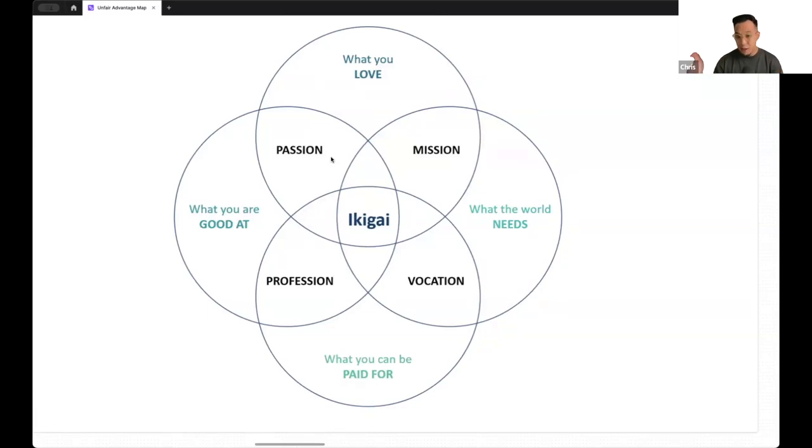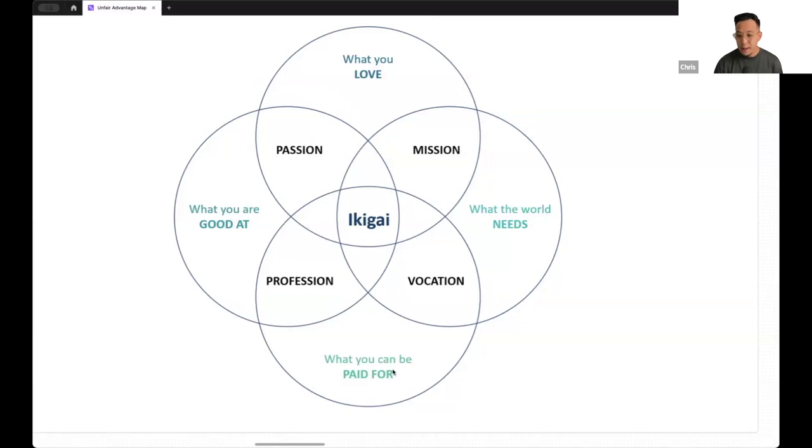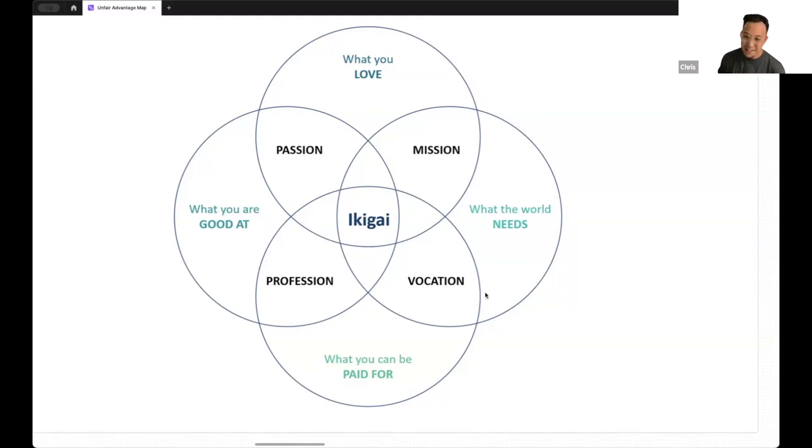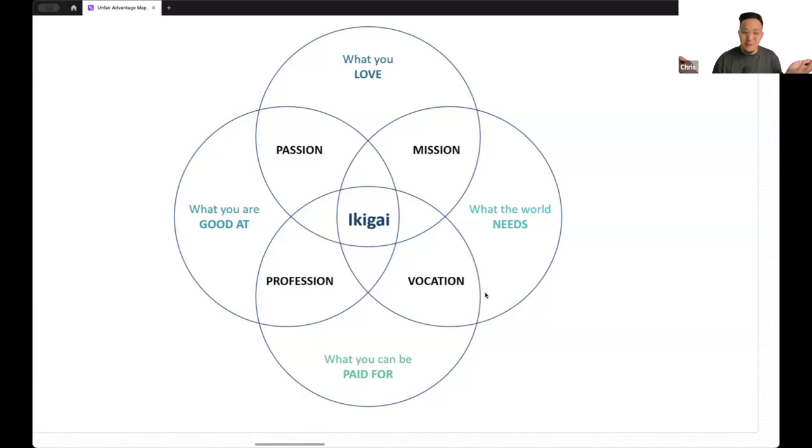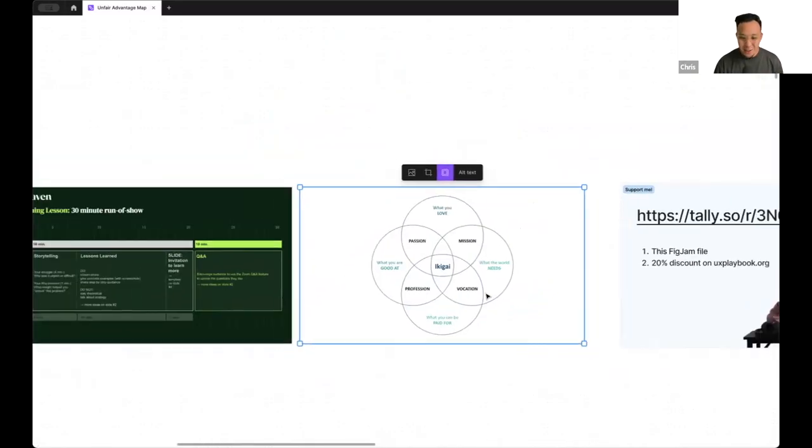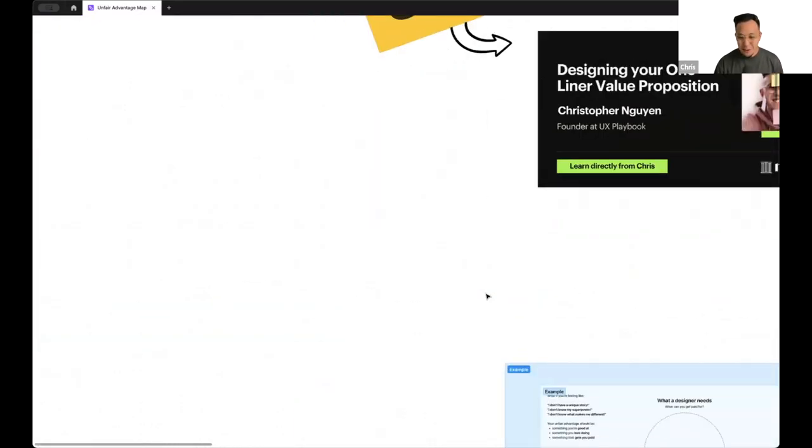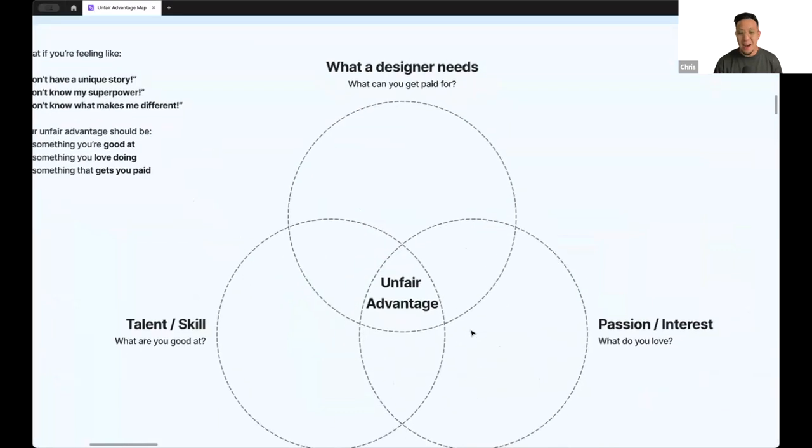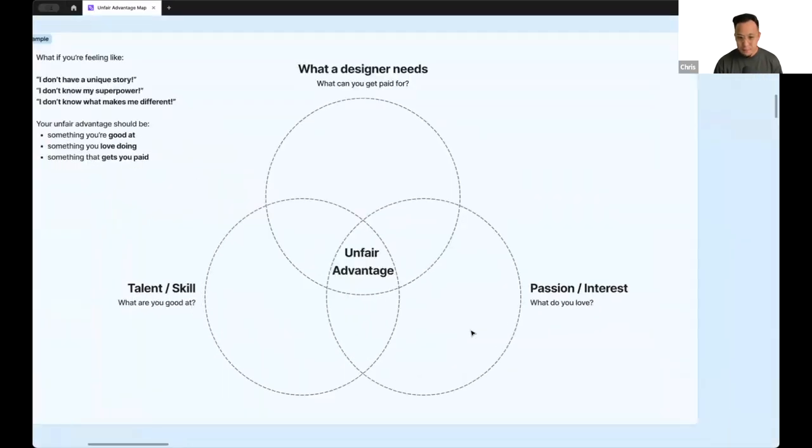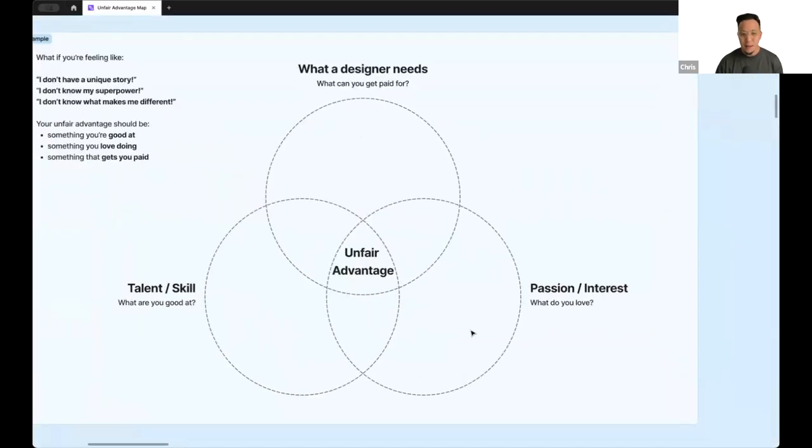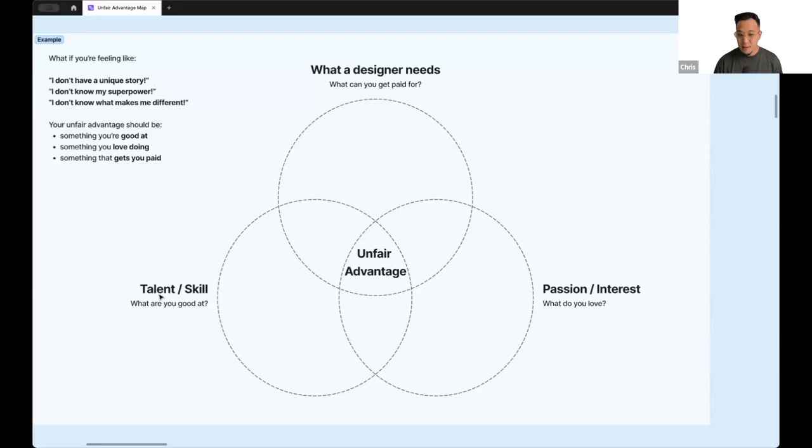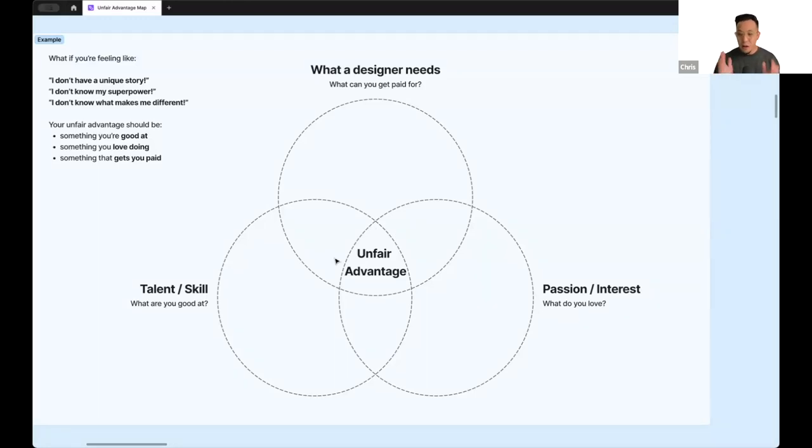And I've adapted this framework to help us answer that question of what is our unfair advantage, what's our one line value proposition. And hopefully by the end of this session, we'll find out our superpower, what makes us special as designers, and answer the question why I should hire you, why do you think you're fit, and so on. So get your pens and paper ready.